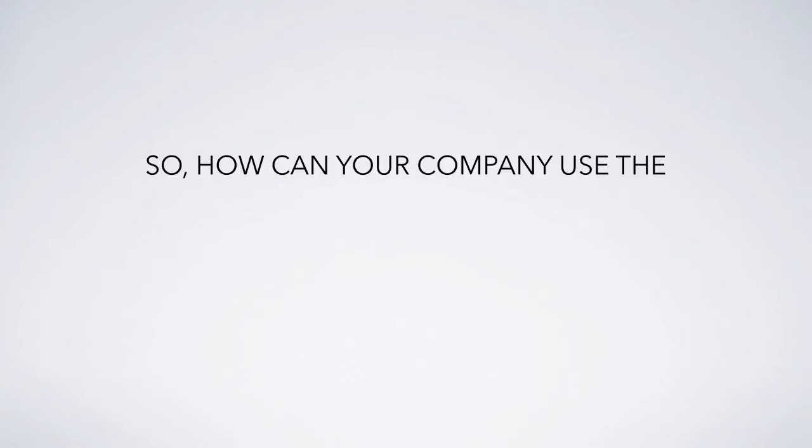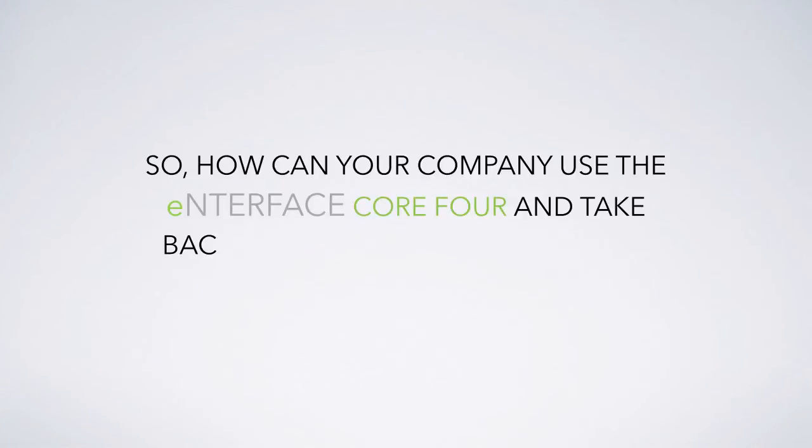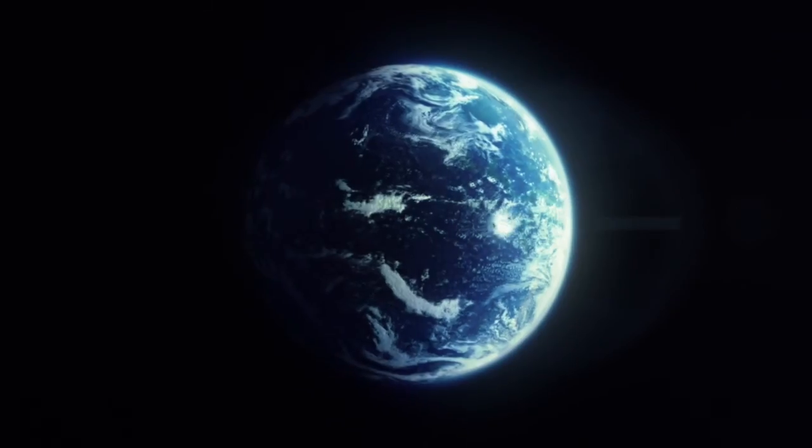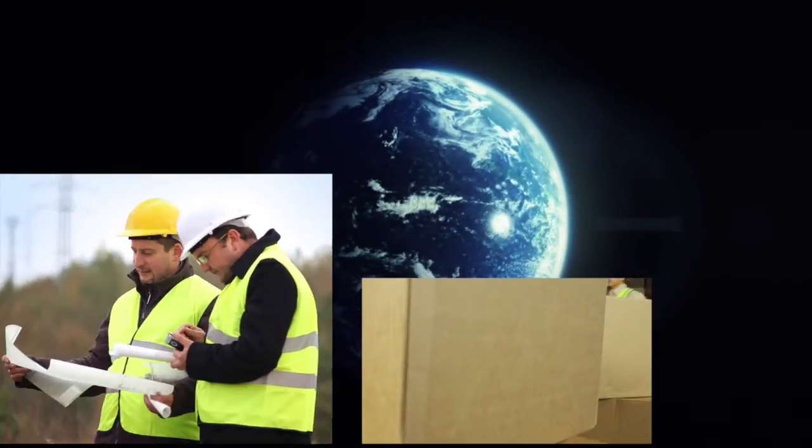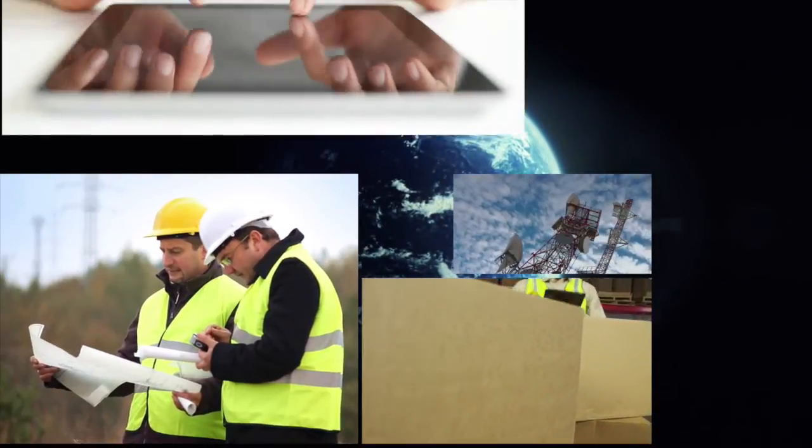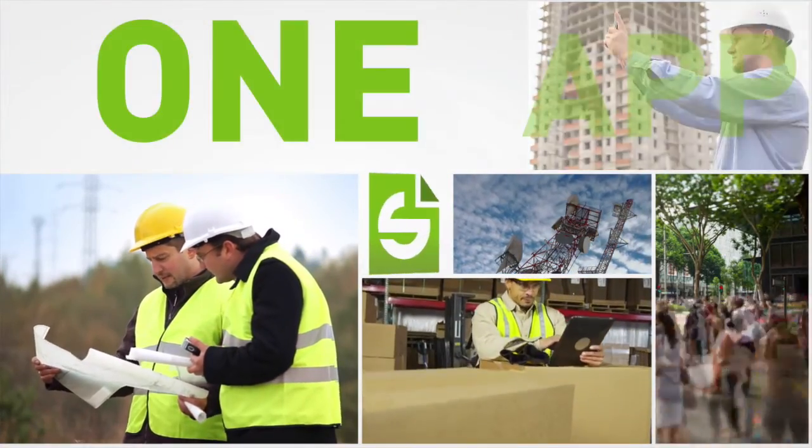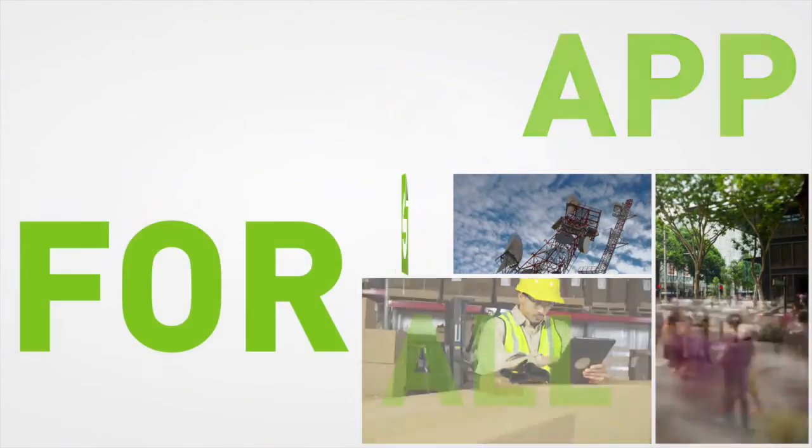So, how can your company use the Interface Core 4 and take back control of your mobile initiative? Please explore the different ways our customers have made Interface their one app for all.